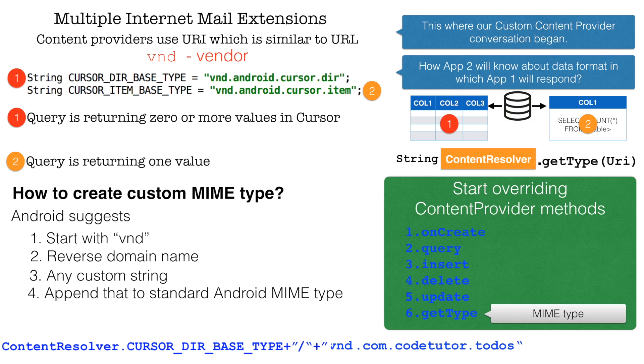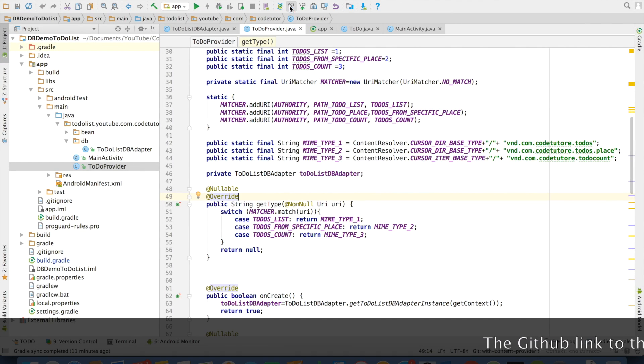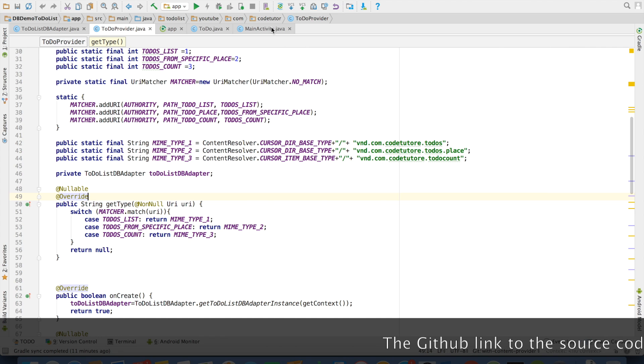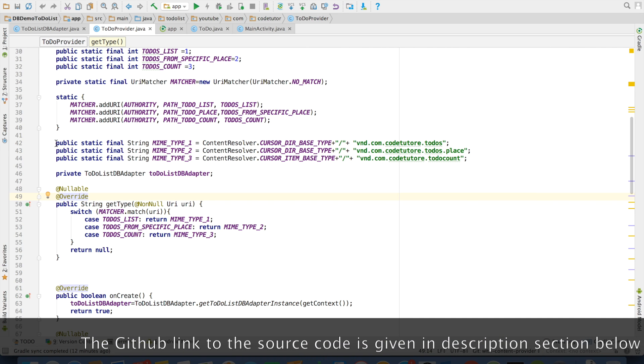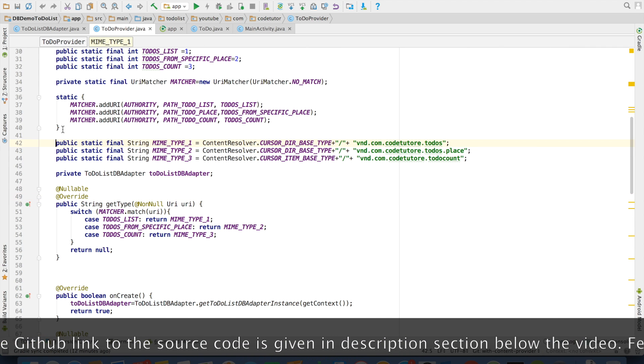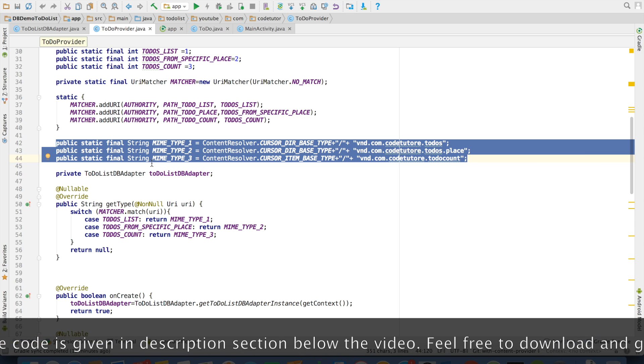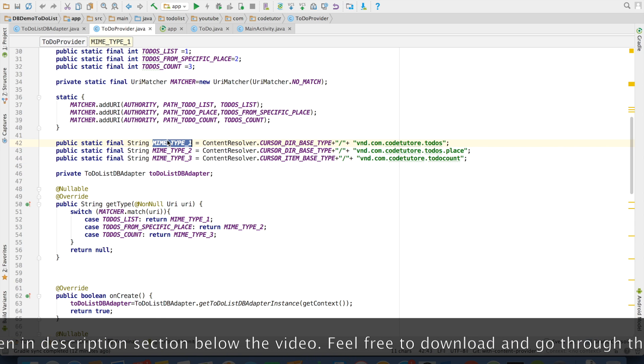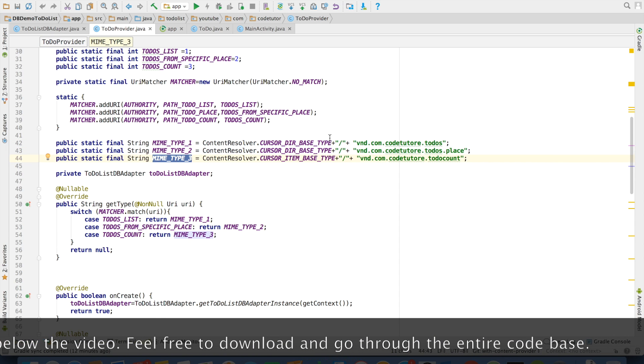So enough of theory. Now we will get into a quick demo. I am sure you have seen this particular code for quite some time now. This is our content provider. And in the content provider, you will observe that we have defined these three MIME types. MIME type 1, MIME type 2, and MIME type 3.